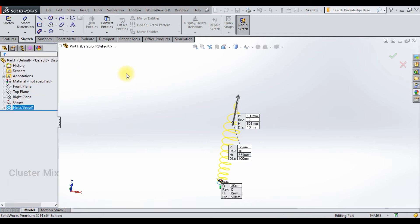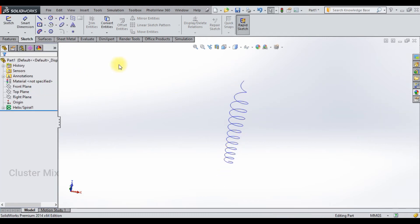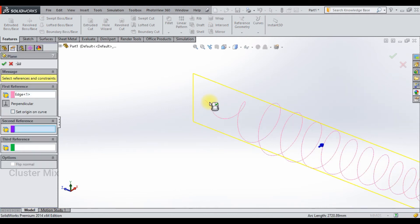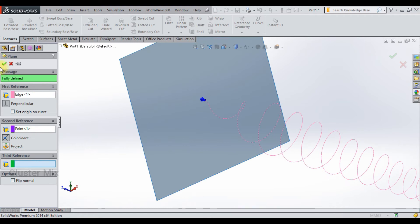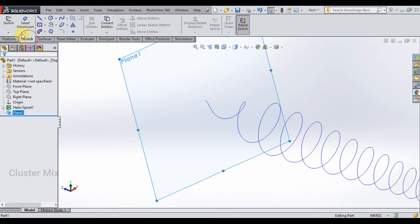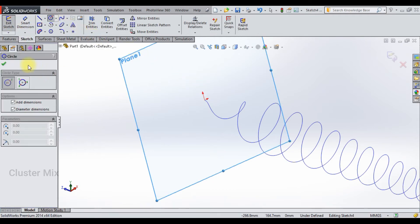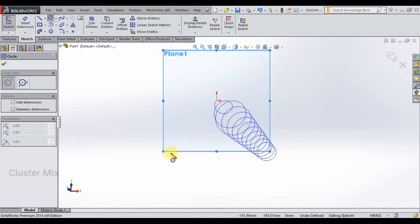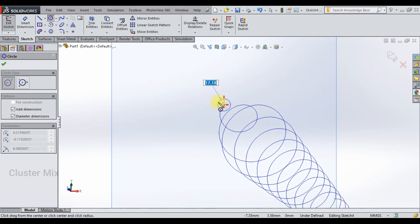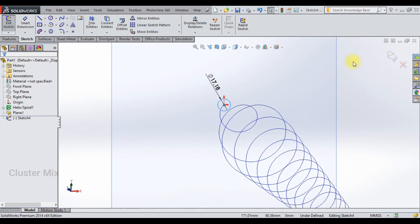With this helix curve, you can create a swept boss. First, let me create a reference plane. Select this curve, and then holding down the Ctrl key, select this point, and give a checkmark. Now I am going to draw a circle on this newly created plane — select the circle tool and draw a circle with a diameter of 17. Then exit from the sketch.